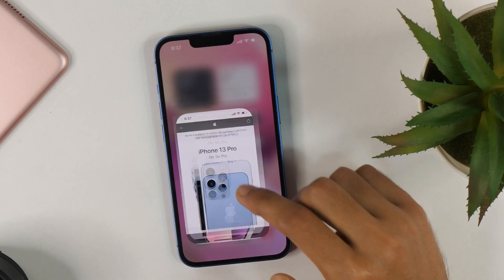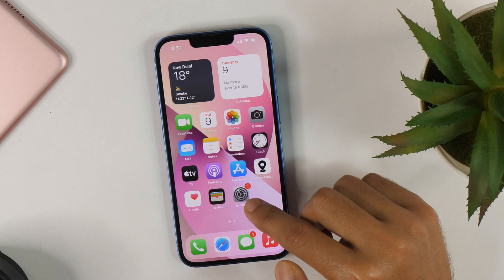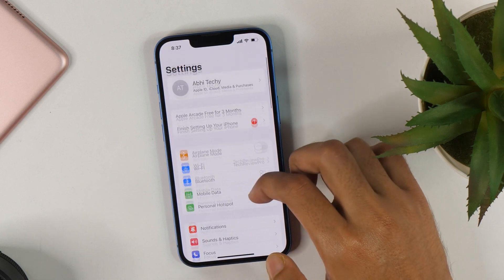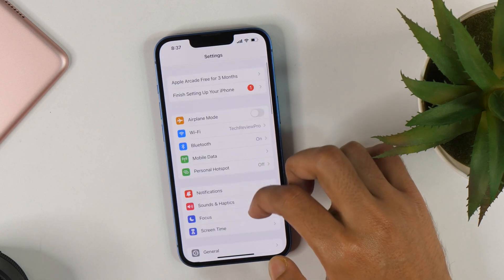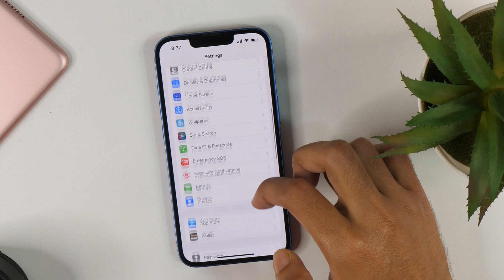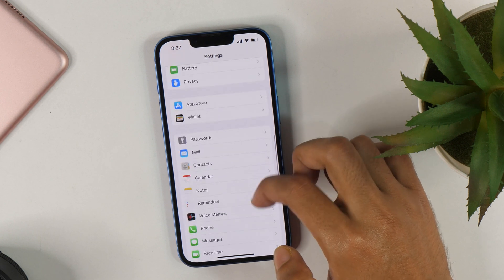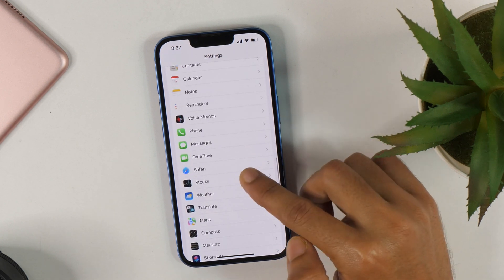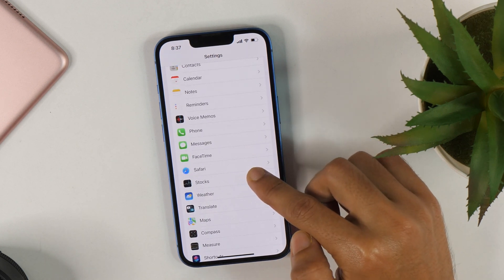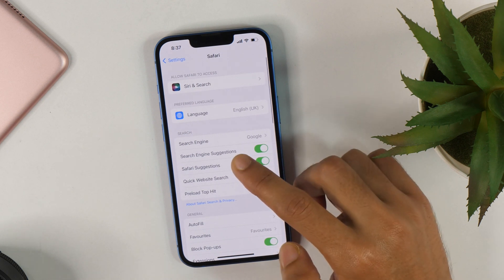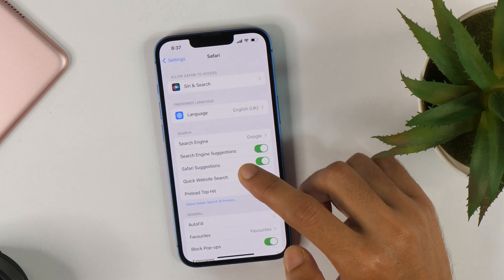For that, you will have to first go to Settings, and from there scroll down until you see Safari. Once you see that, tap here and this will open Safari settings.